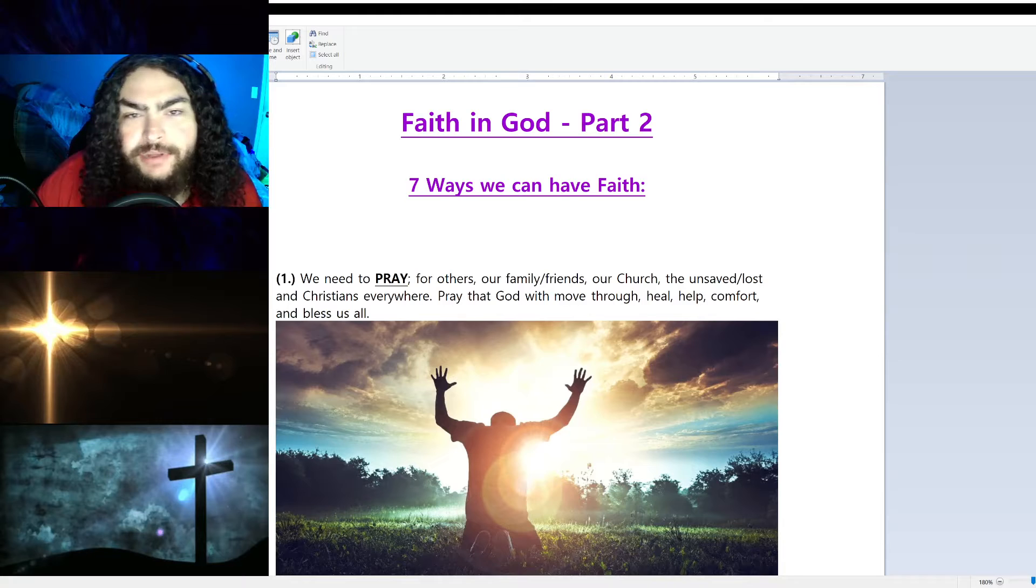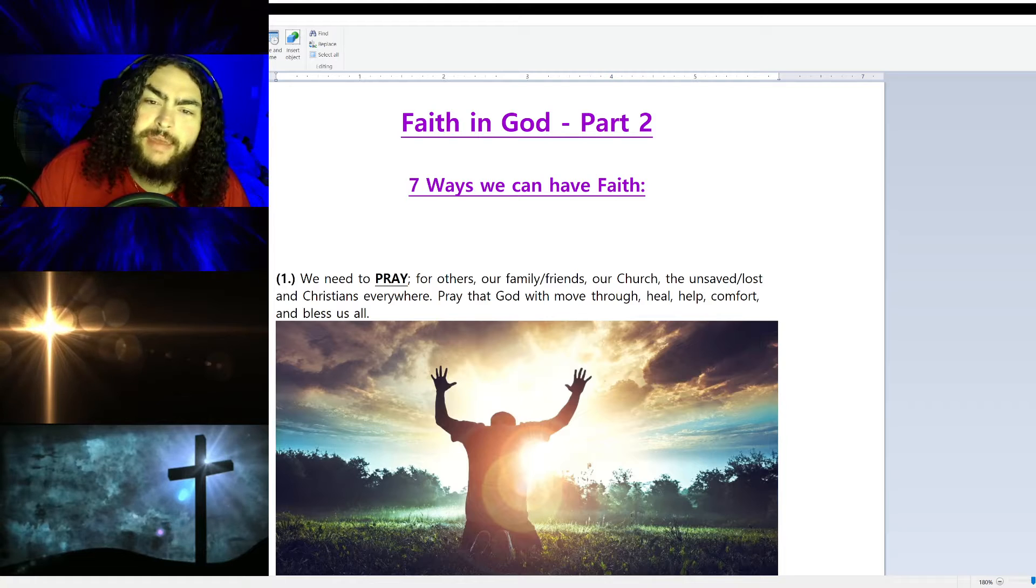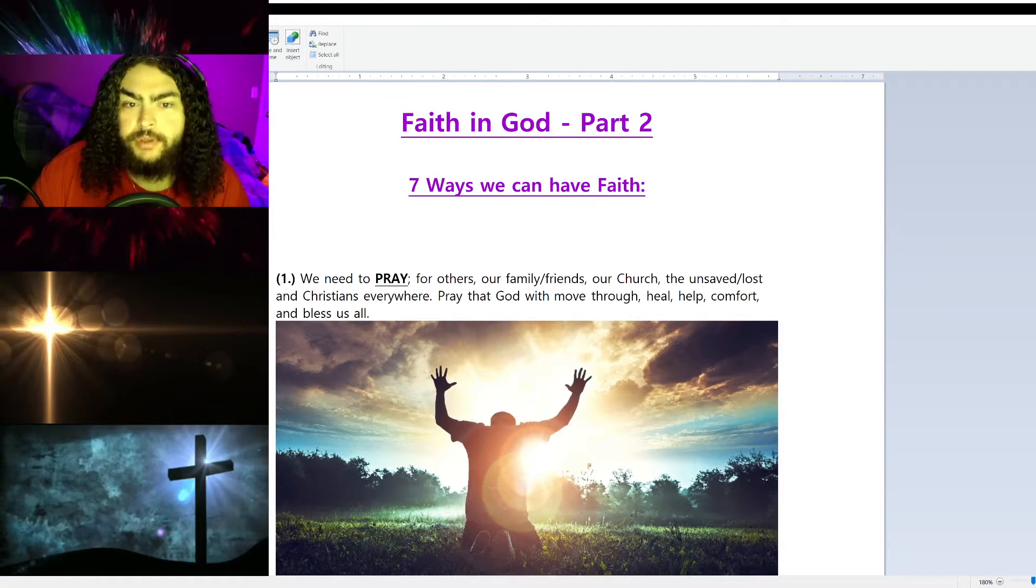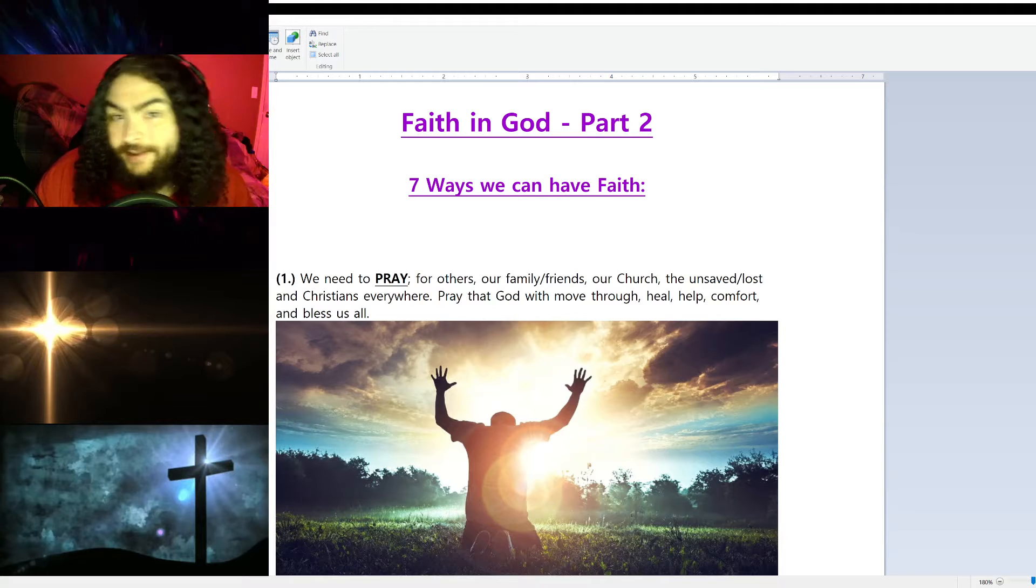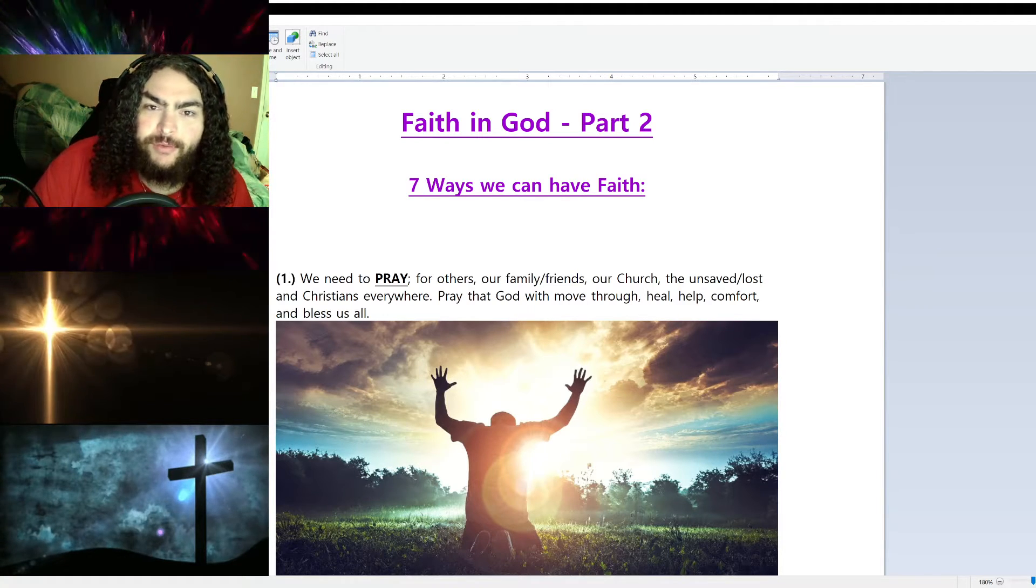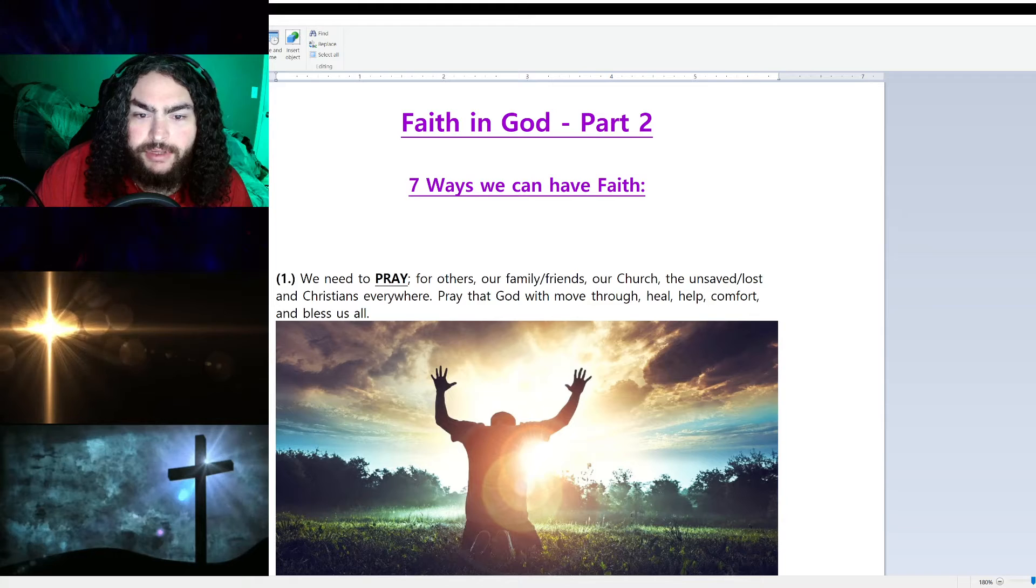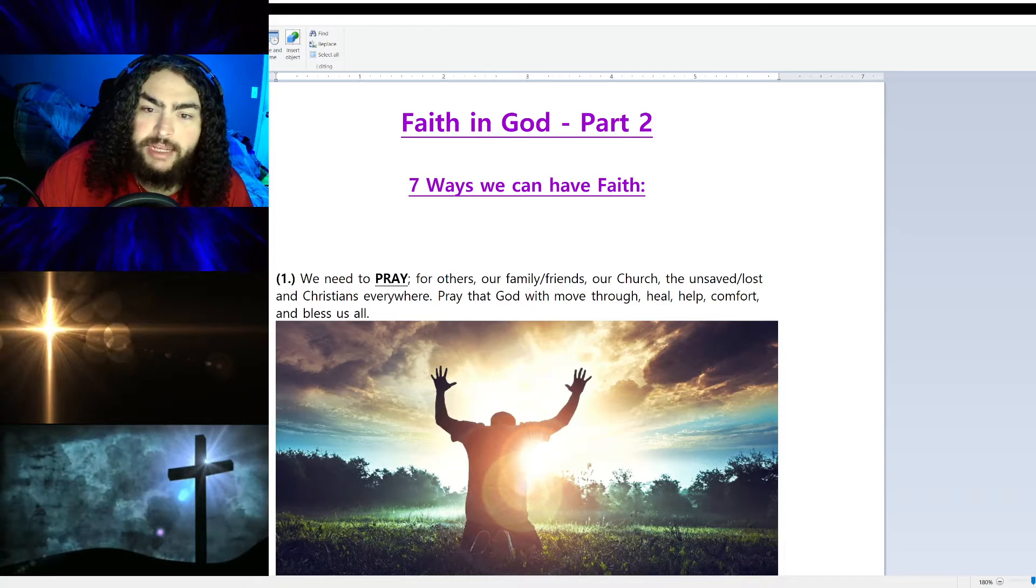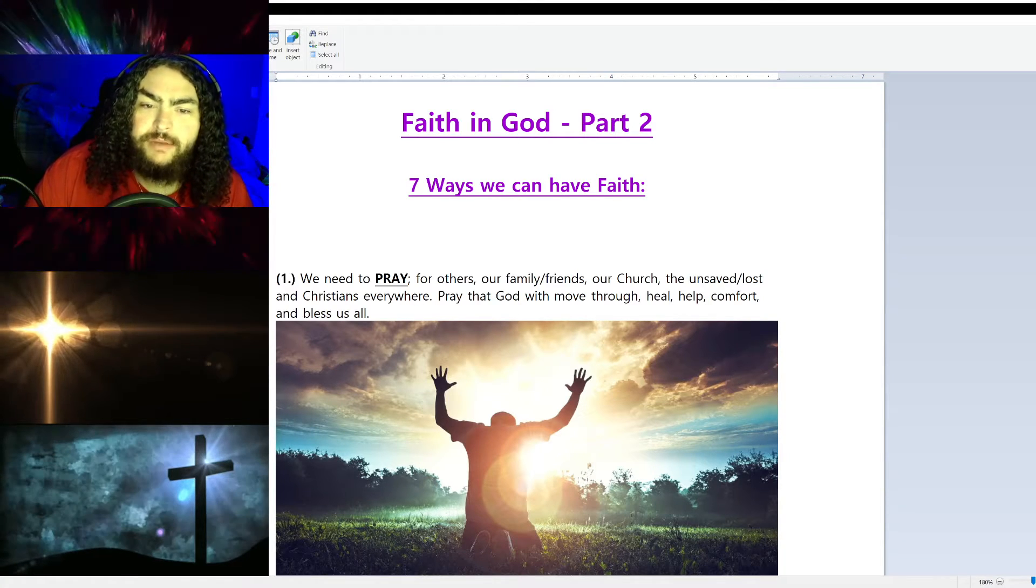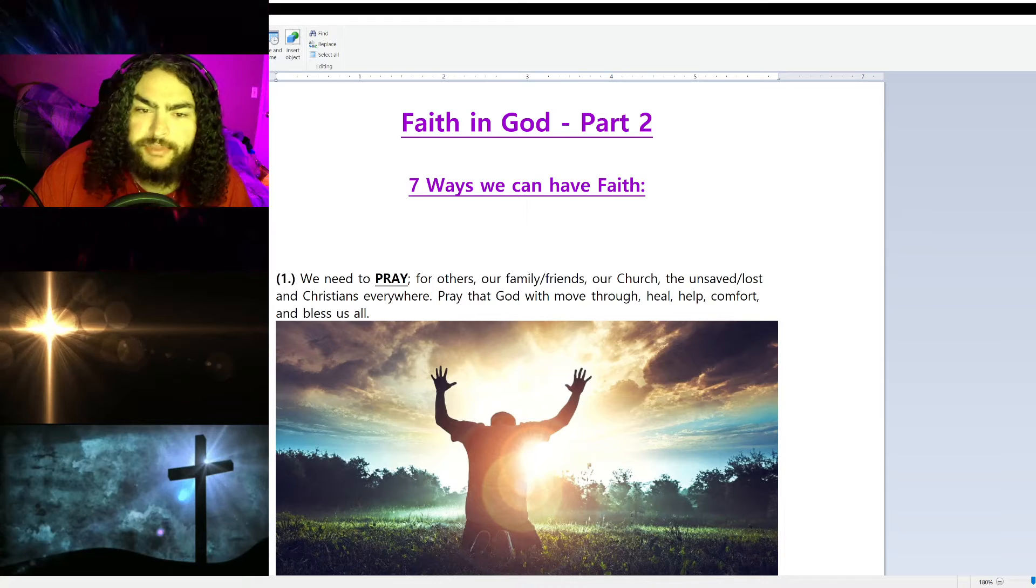Welcome everybody, this is Alan with Daily Armor of God. Thank you so much for joining me today. This is my Bible study called Faith in God, and this is part two. If you haven't seen part one, I'll put a link down in the description. Go back and check it out first and then come back to this one. There's much information in part one. In today's Bible study, we're going to delve into the seven ways we can have faith and how God has faith. Let's get started into this Bible study after much prayer and research.